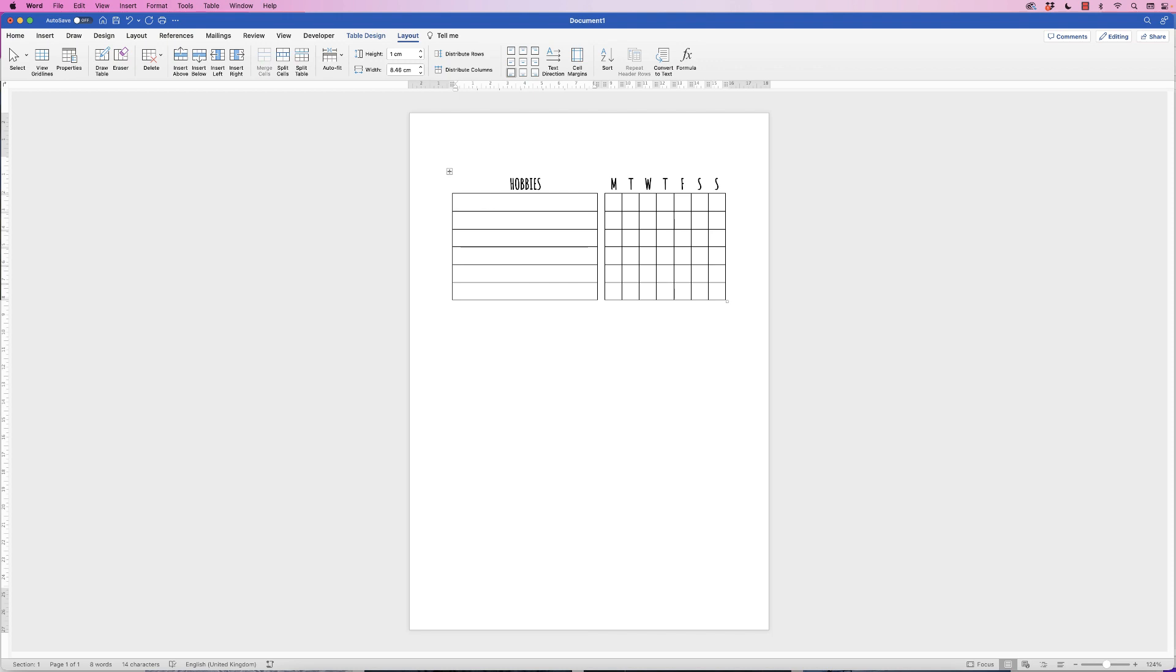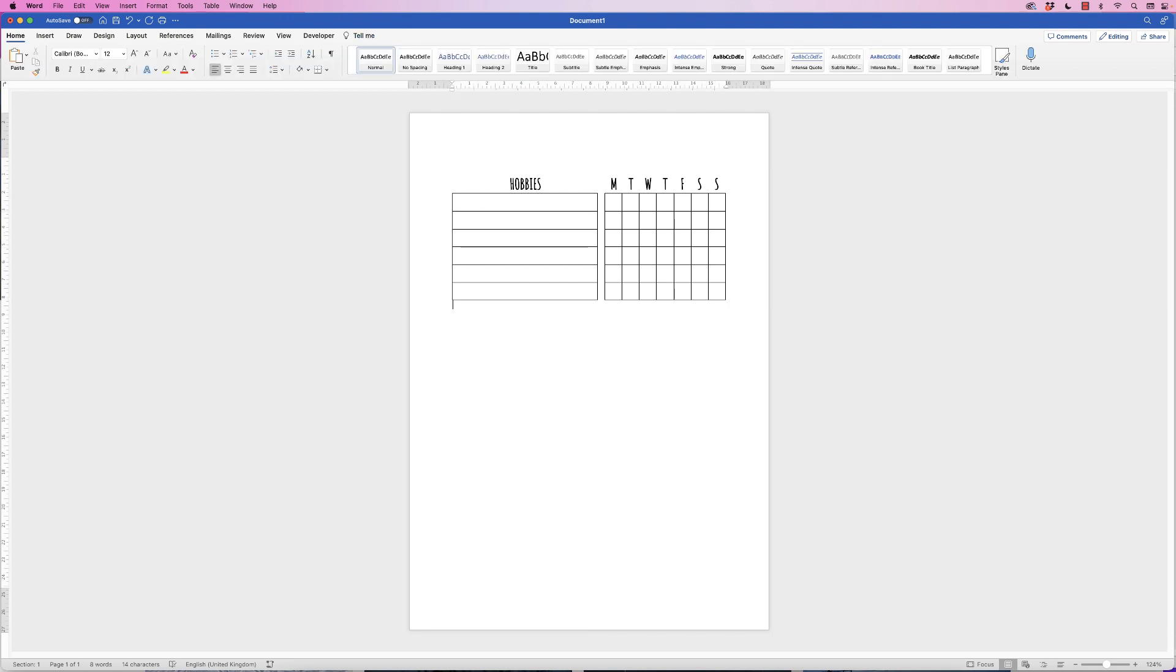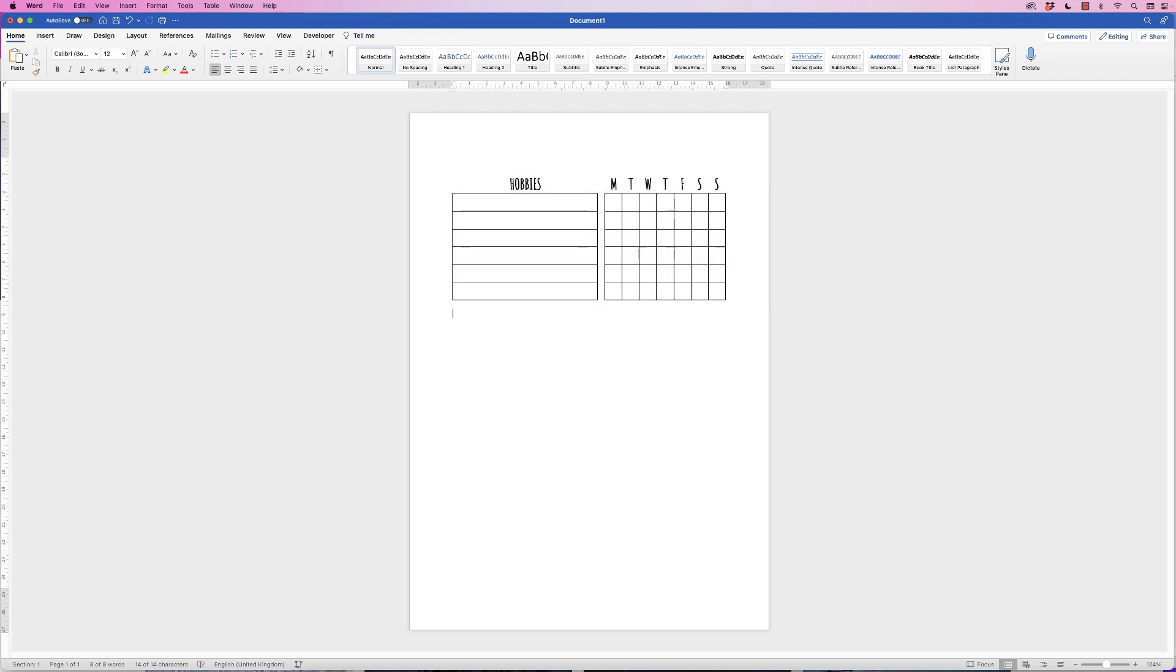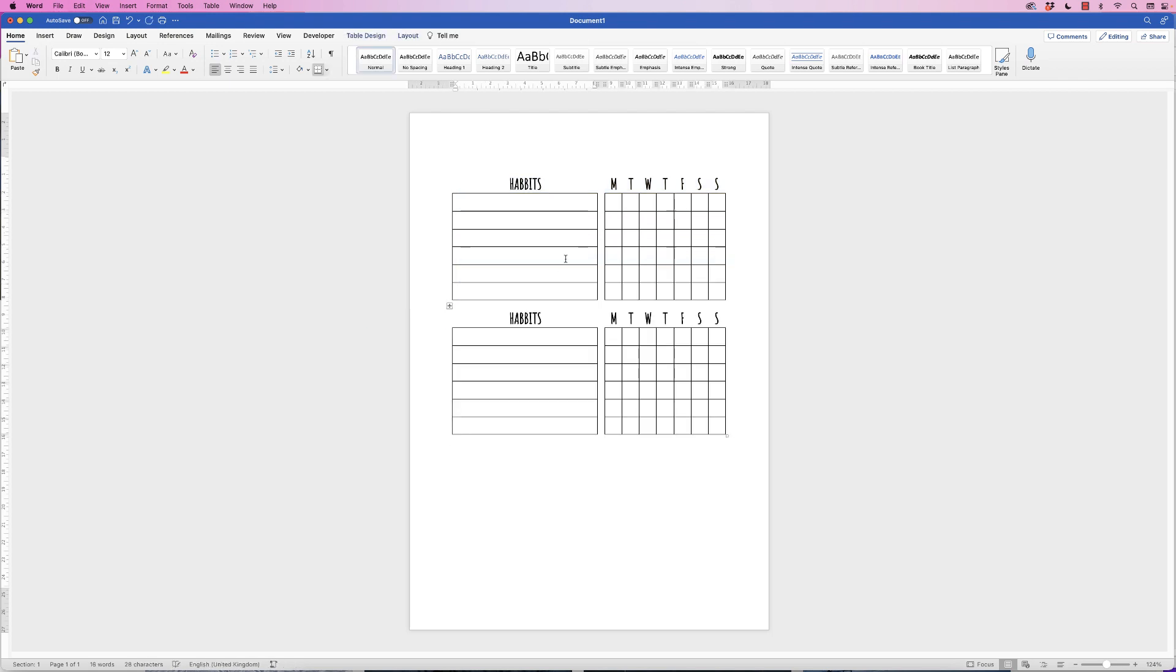Once you're happy with that, I'm going to go to the bottom of the table, place my cursor, and then press return, and that should mean that when I copy and paste this table, the table will end up on this row here. So select the table, copy it, Command or Control C, and then place the cursor down here, Command or Control V. So the reason I've done this is because on this piece of paper it can give you two weeks worth of habits.